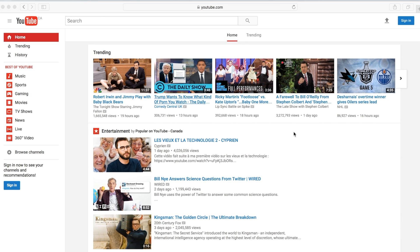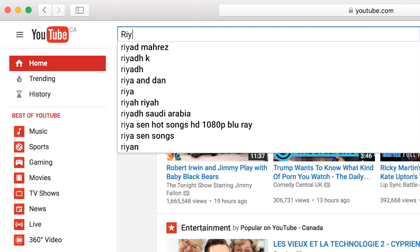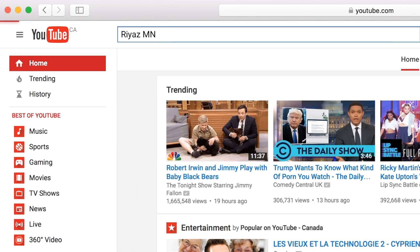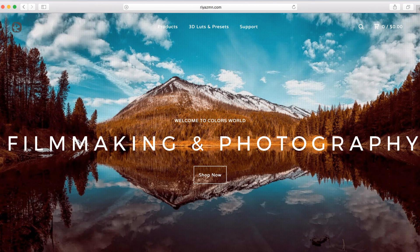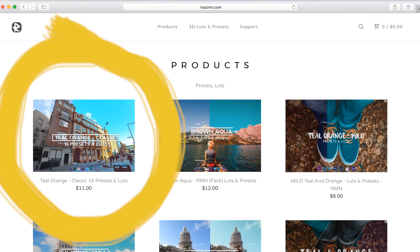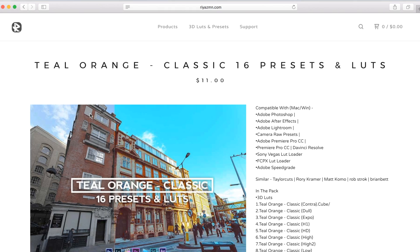Before we head to Final Cut Pro X, I'll show you where I got my favorite LUT. It is from another YouTuber named RiazMN. He has a ton of great LUTs you can use, and you can find all his LUTs on his website. The one I use the most is from his teal and orange classic pack.